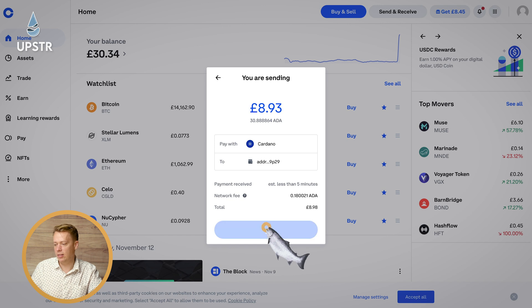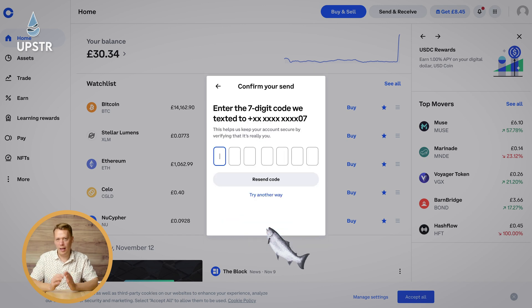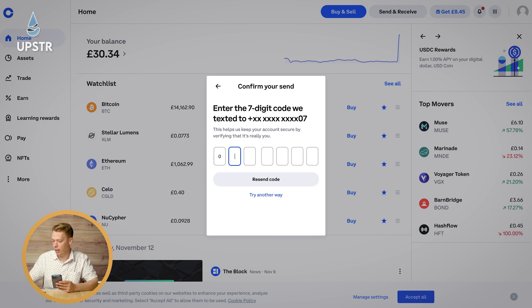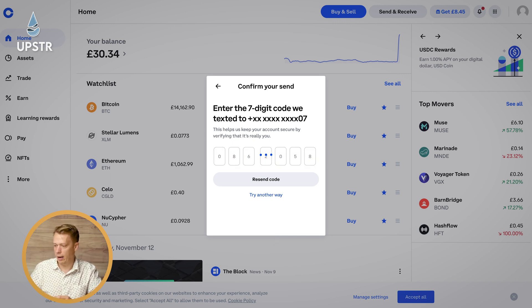Now you just have to click Send Now. We need to put in our two-factor authentication — it's going to send me a verification code and I just need to put that in. Let that work away.